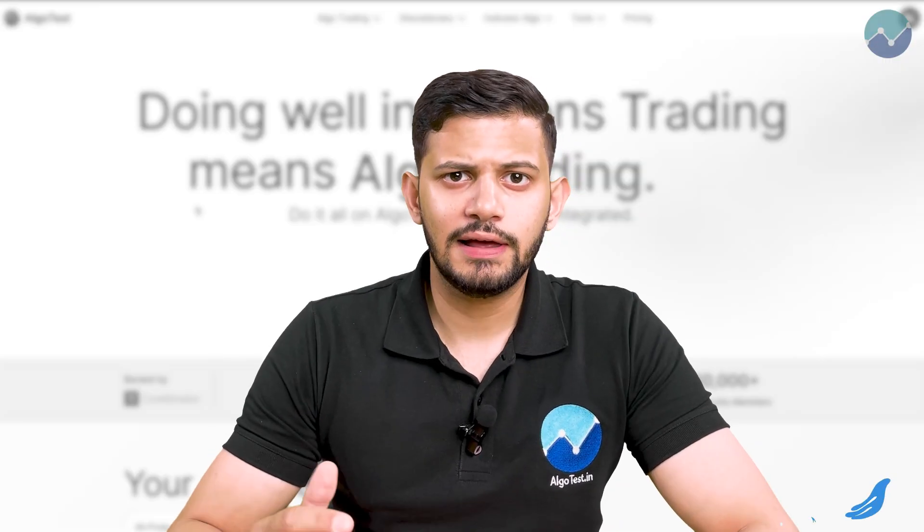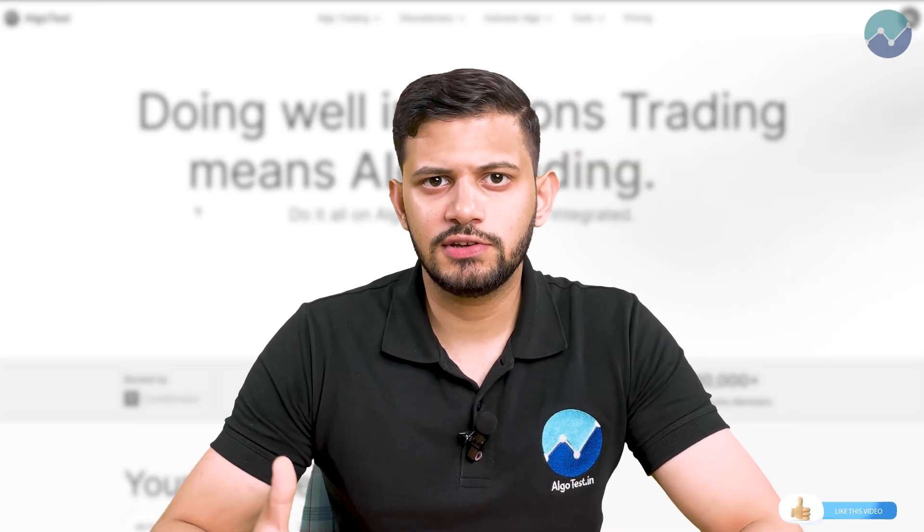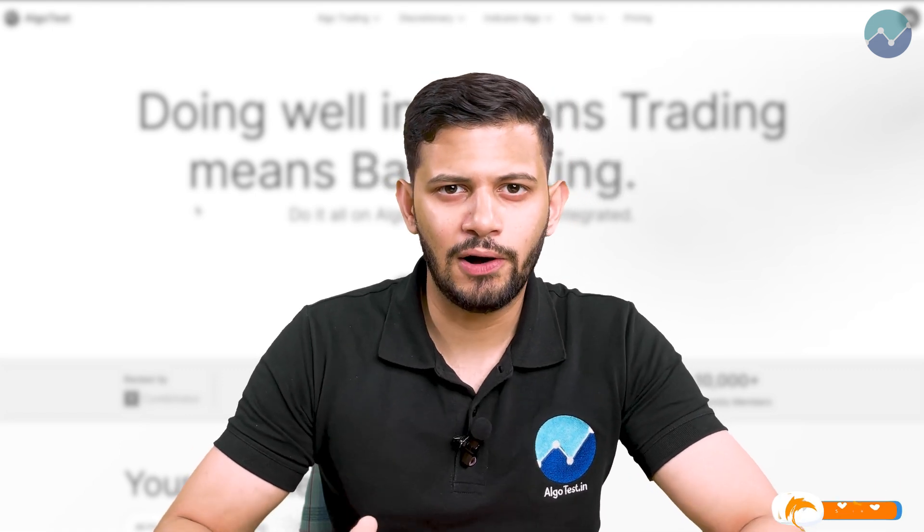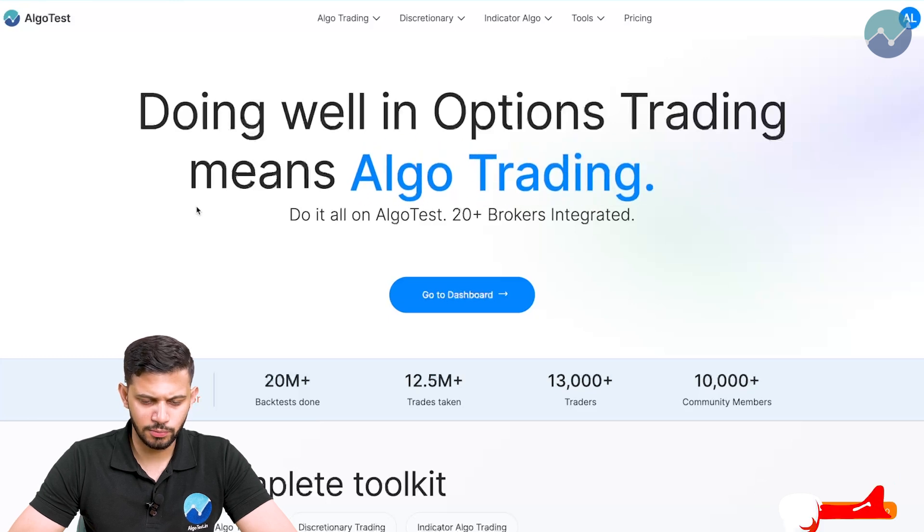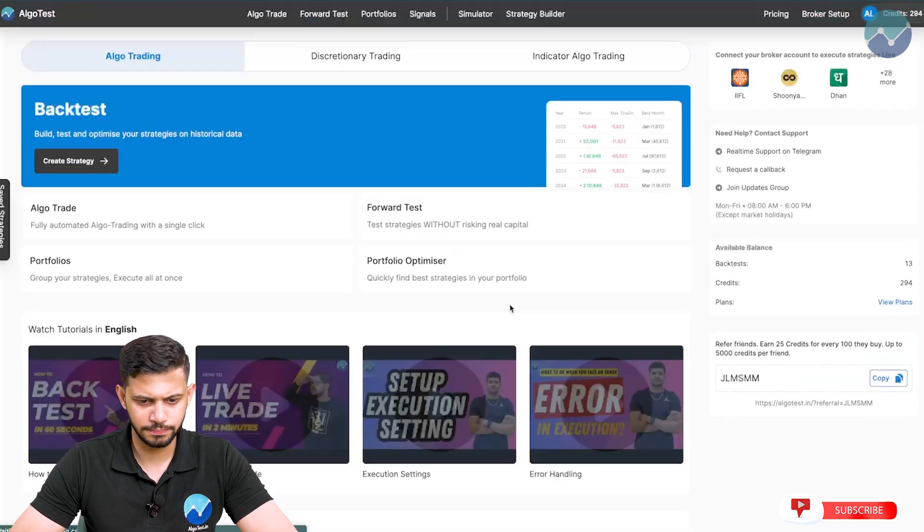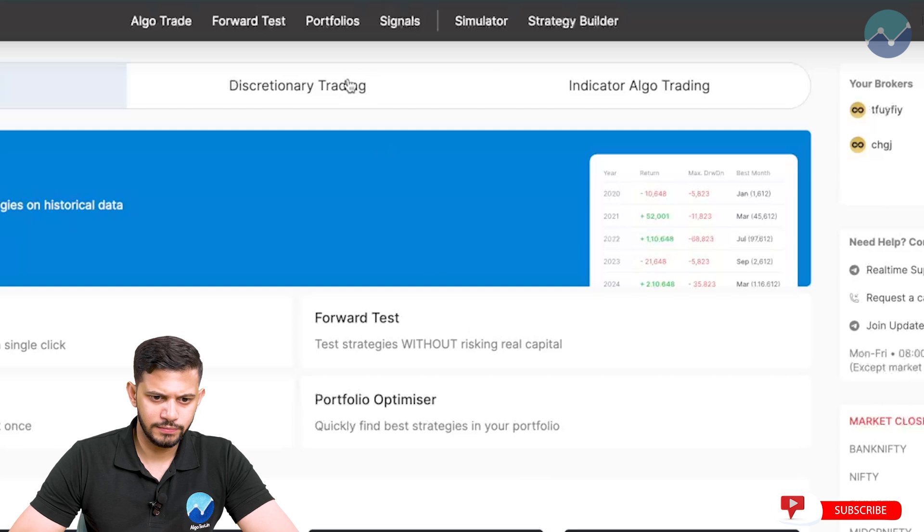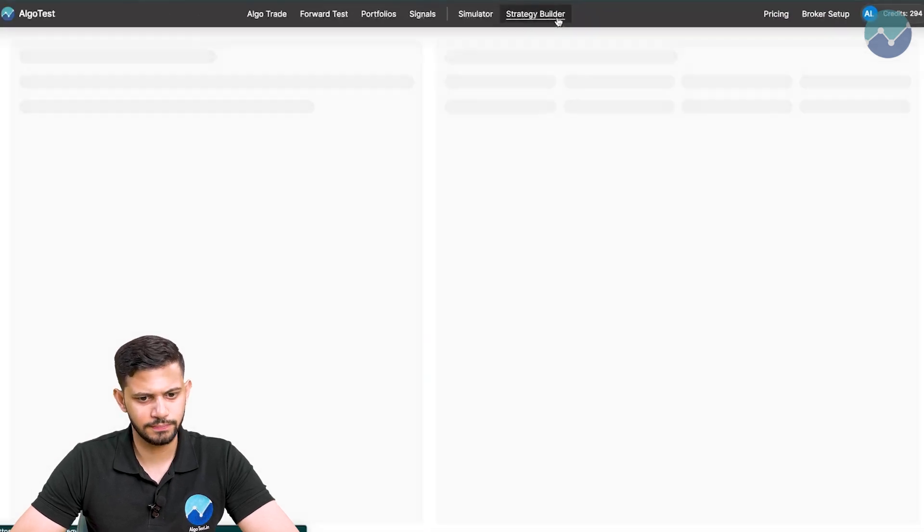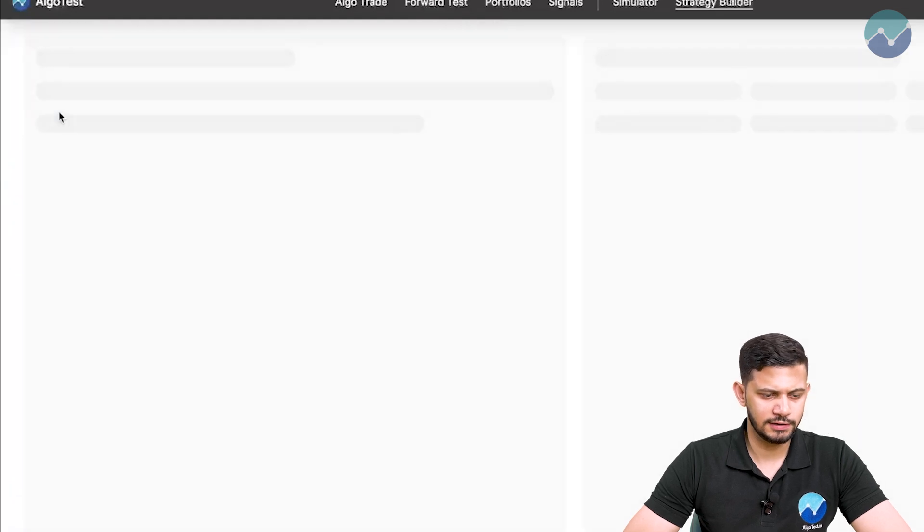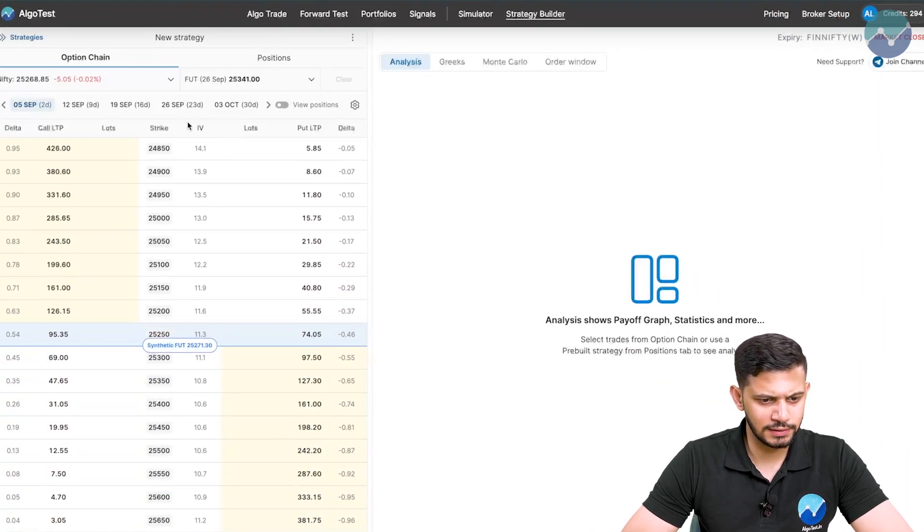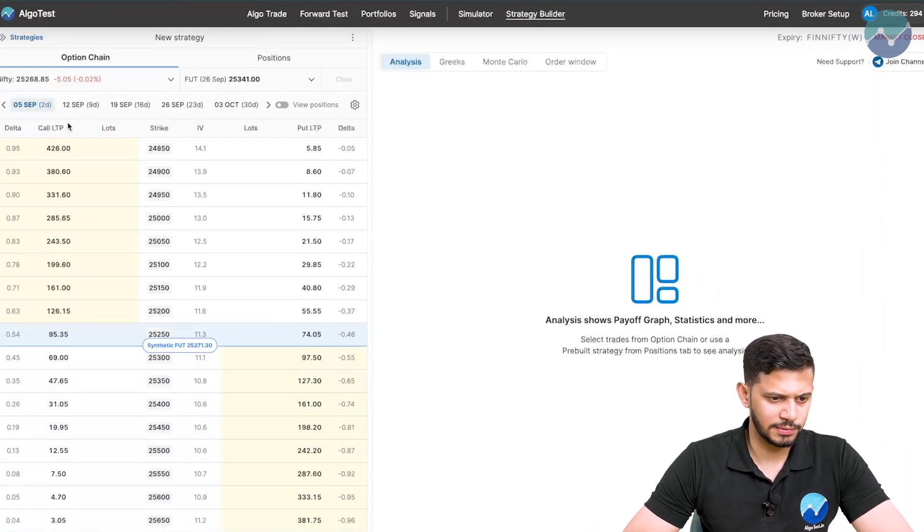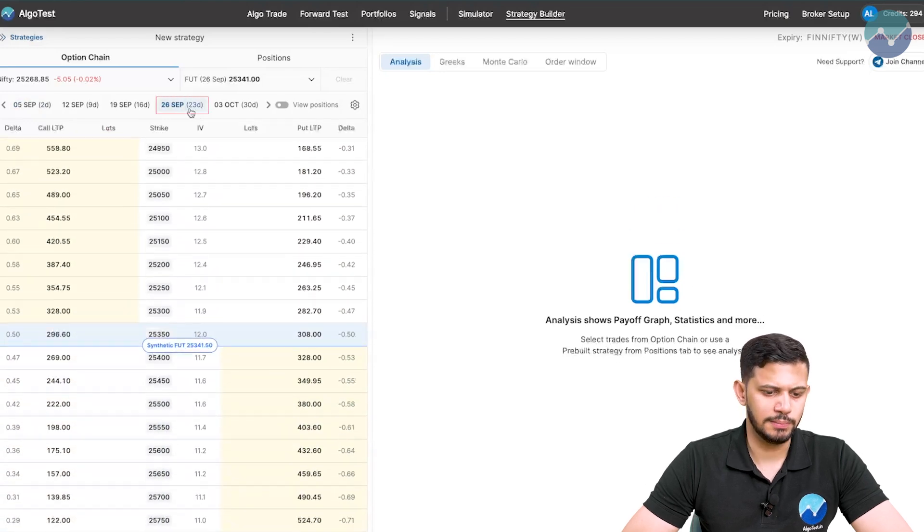Alright, let's first discuss what this hedge fund did, the strategy they traded and how it resulted in a huge loss for them. So I'm on the AlgoTest landing page at the moment, going to click on go to dashboard. In the nav bar, there's a section that says strategy builder. I'm going to select the Nifty index and take the monthly expiry, currently September 26th.